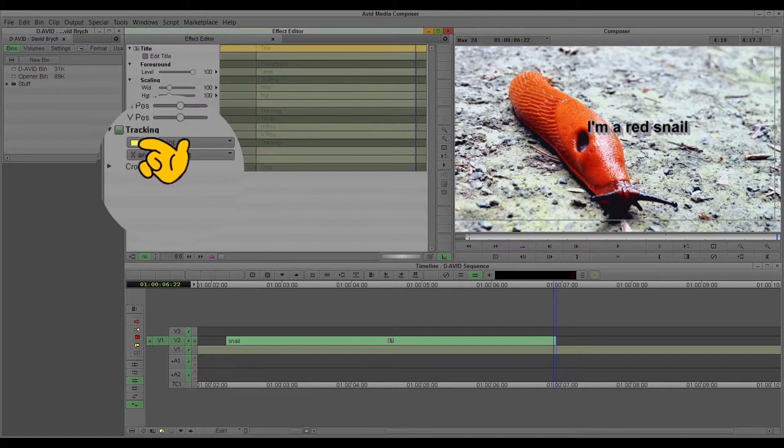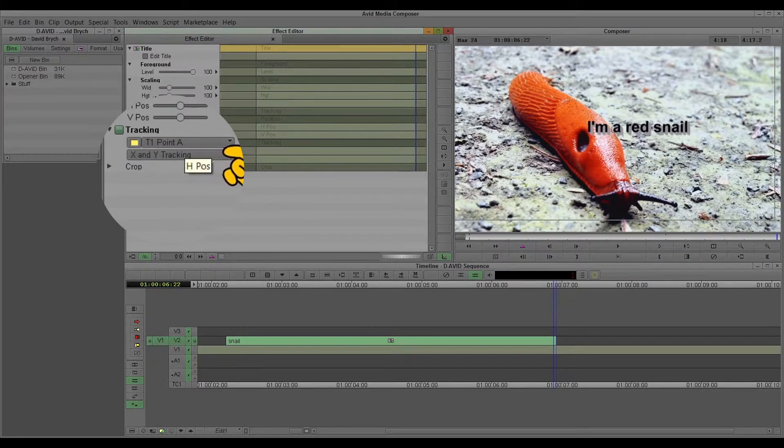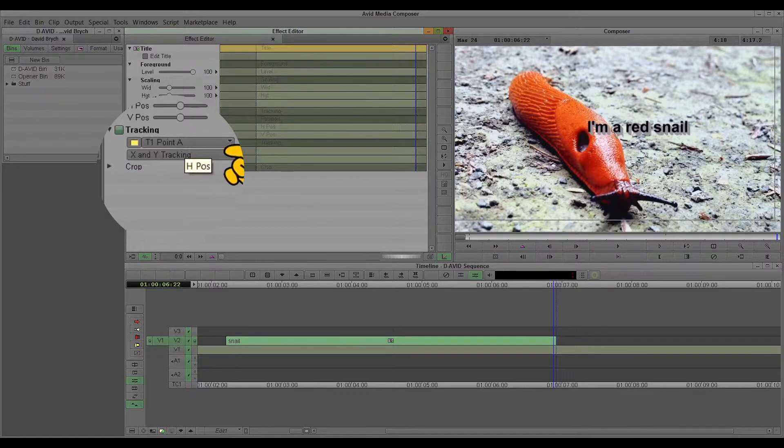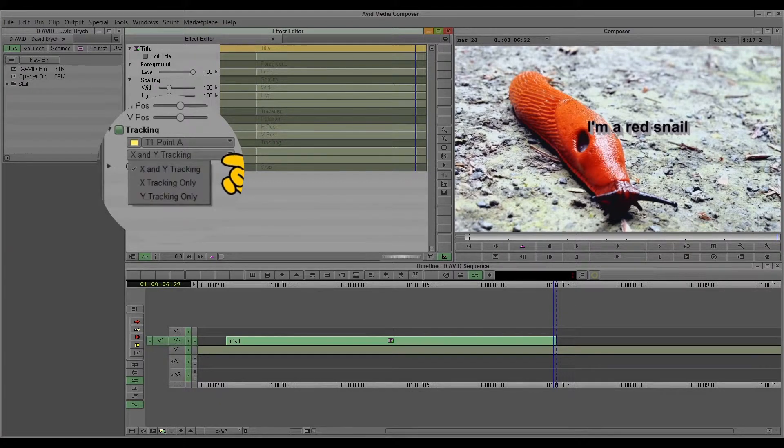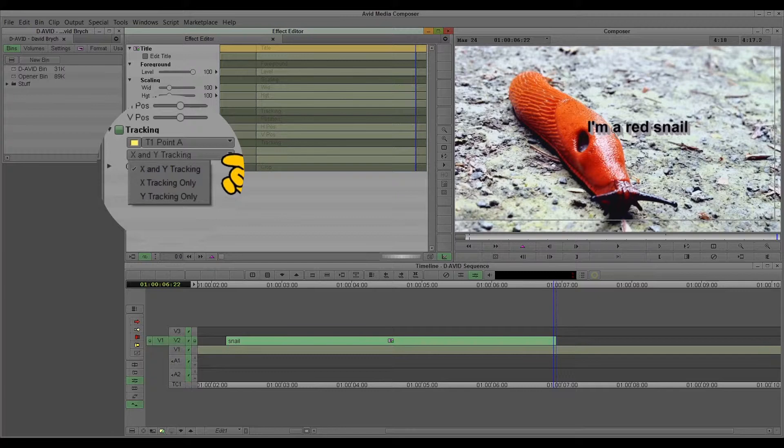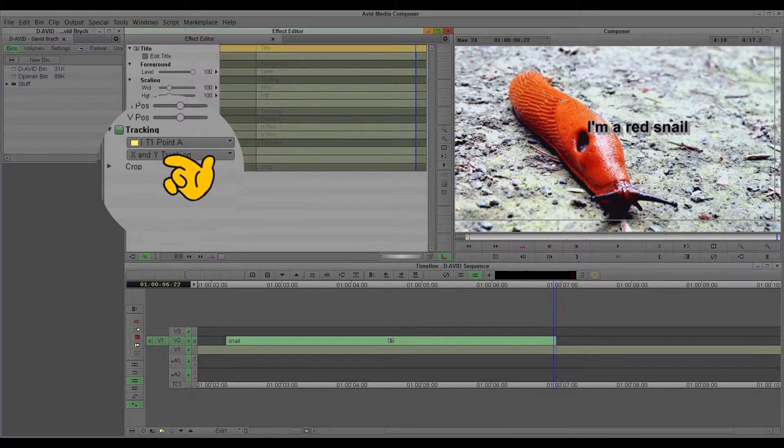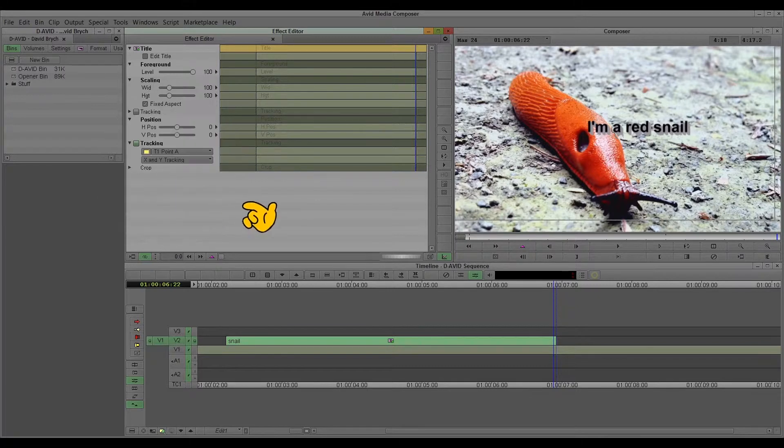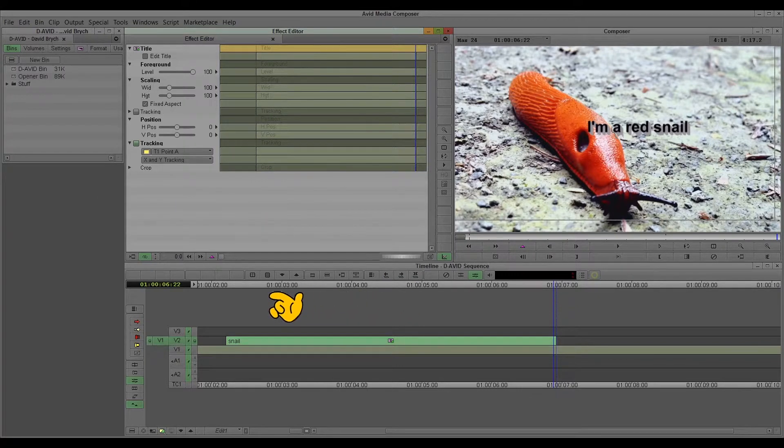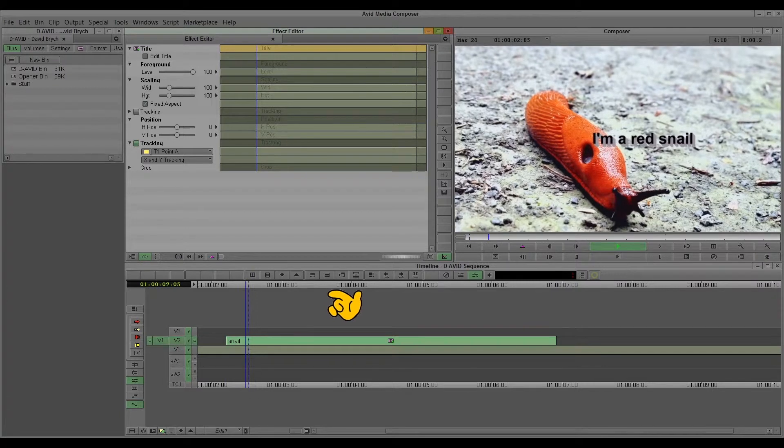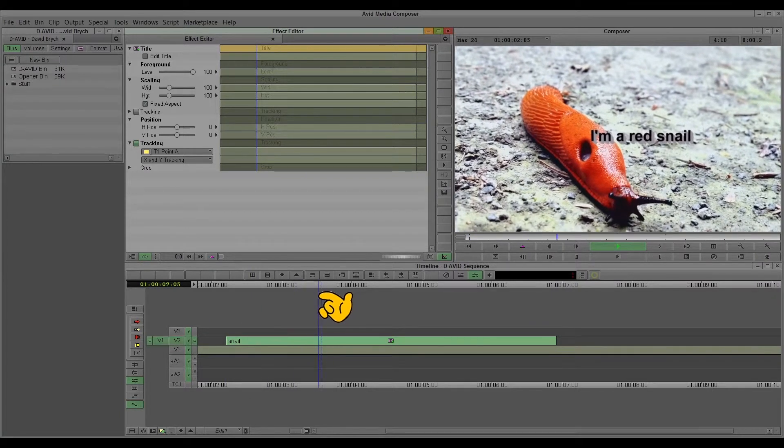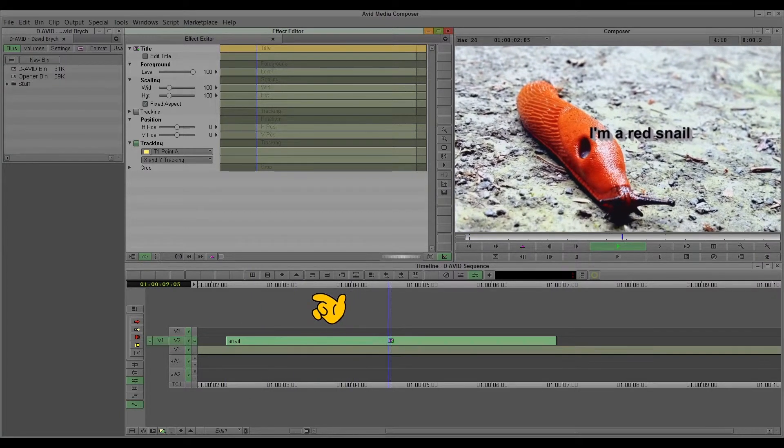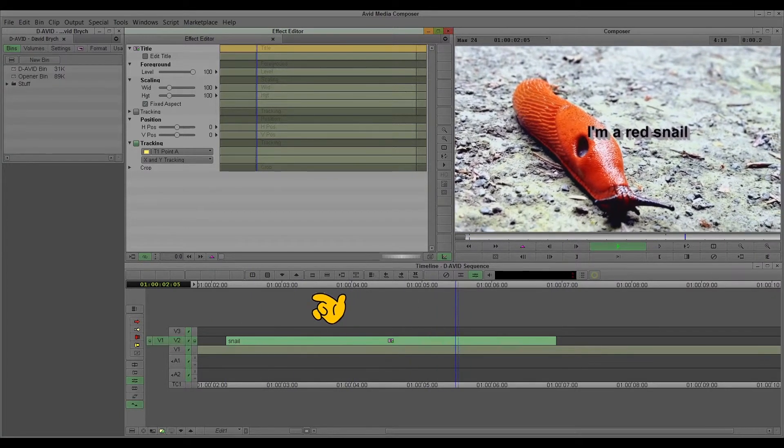And I go here. Check tracking. Tracking point A is automatically in. And here you can check if you want to move it on X and Y, or just on X or Y axis. So I choose both of them. And now the text is tracked to the snail.